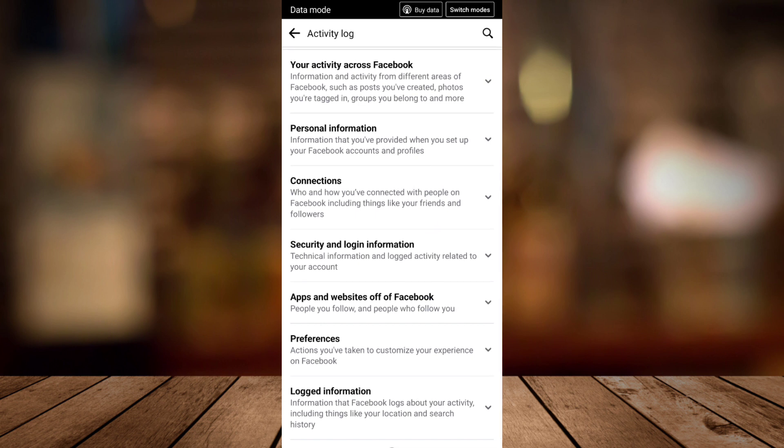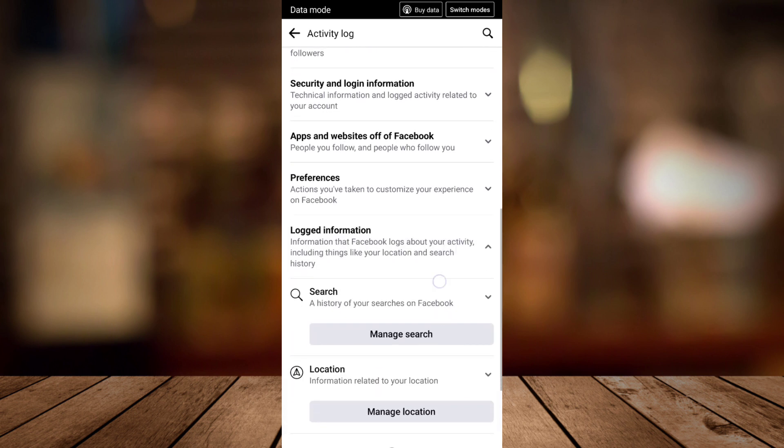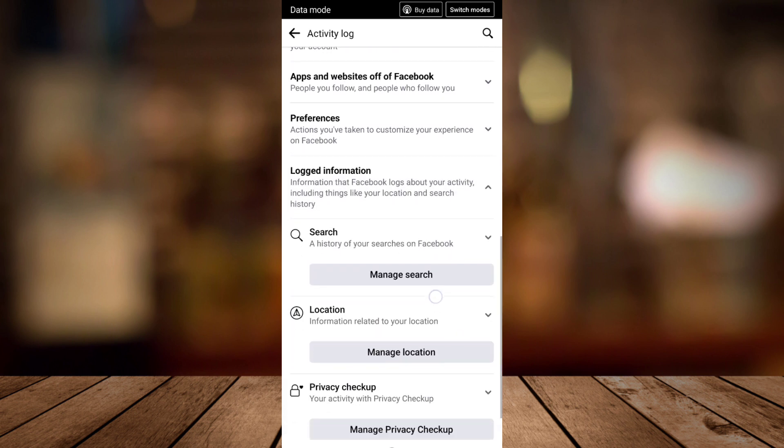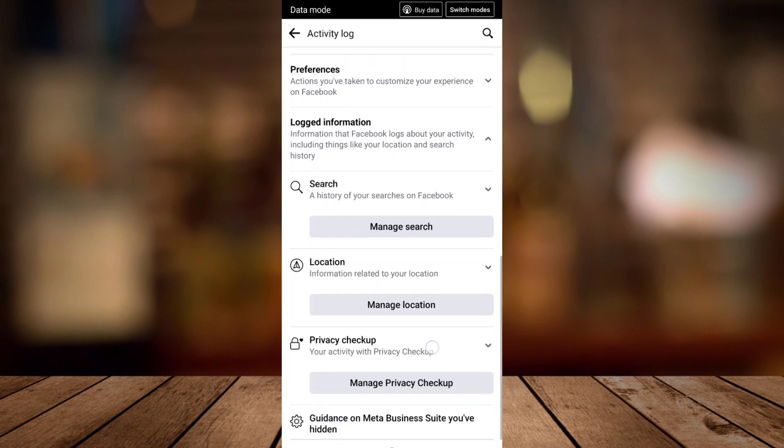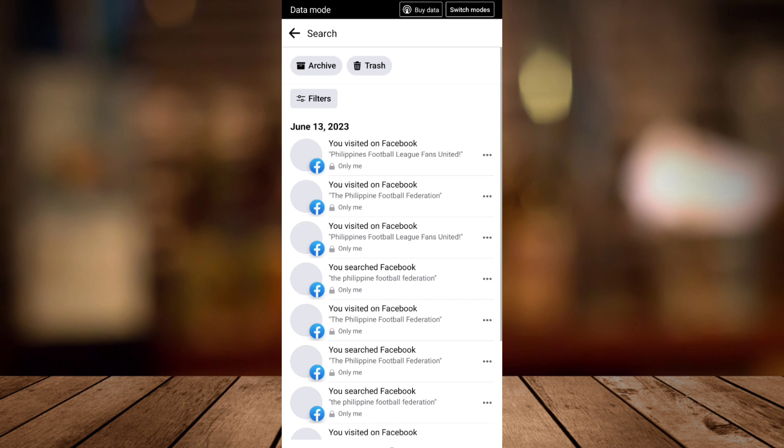Information. Now right here, if you tap that drop-down menu, it will show up the search history of your searches on Facebook. So tap on Manage Search, and then right here you can now see all the